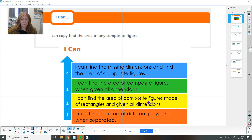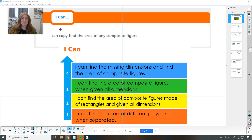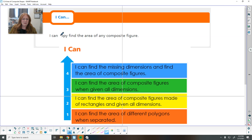This video is for 12.4, so there is no spark today, so we're just going to go ahead and jump right in. Today we are going to be working on finding the area. There is a typo in that and I can't change that — that's a picture from the book. I can find the area of any composite figure.